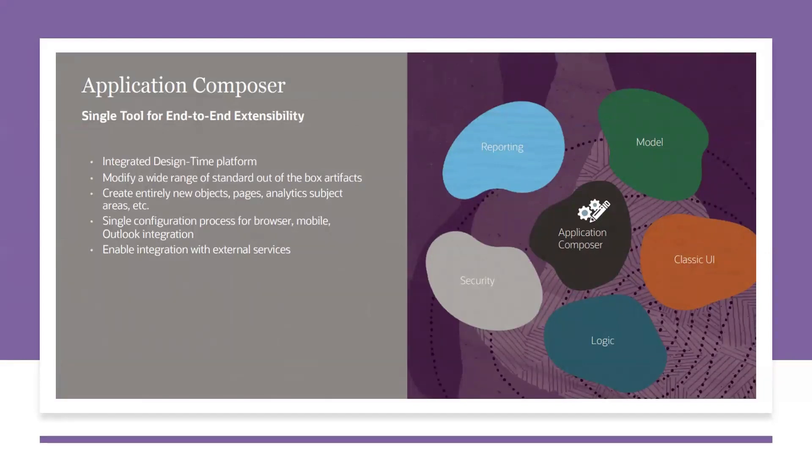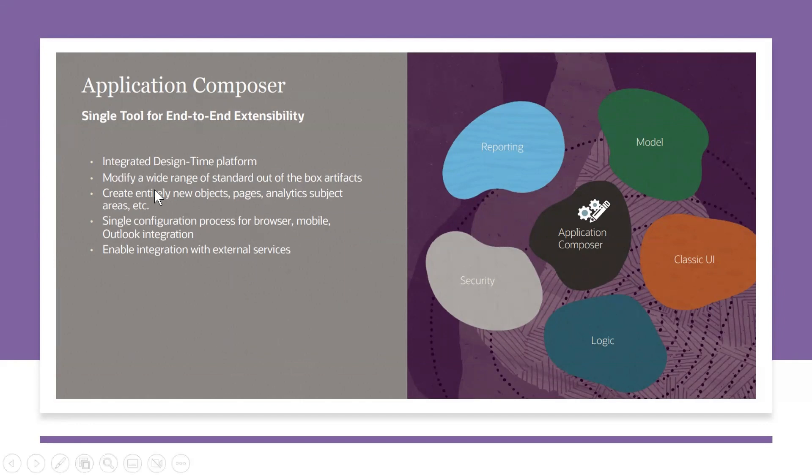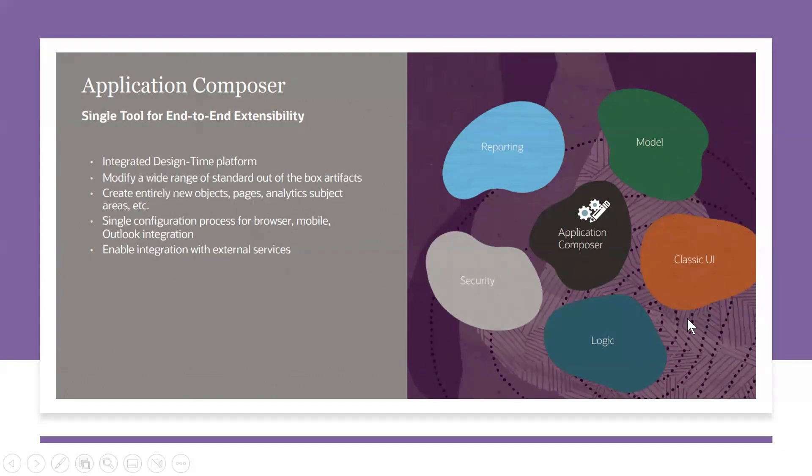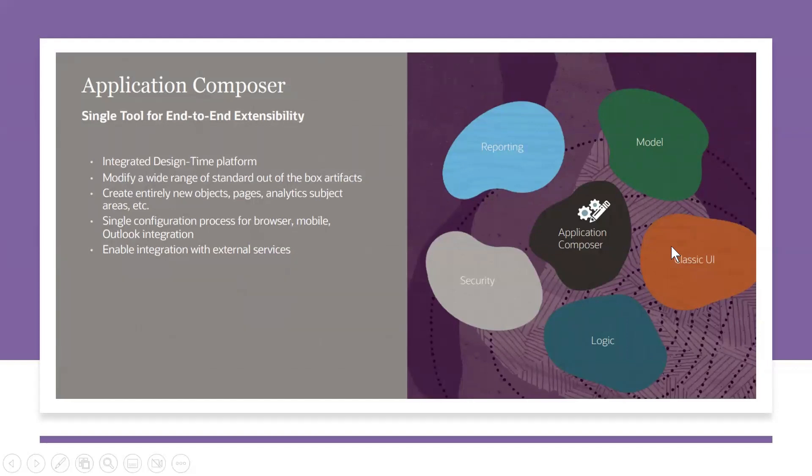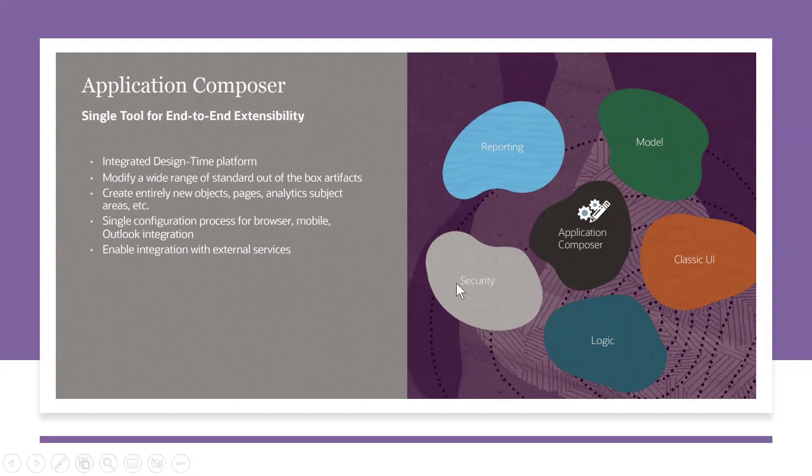Application Composer we still use to define the data model, to extend the classic UI that is the existing ADF pages, to define some logic like server scripts, all those validations, to define any custom object security.